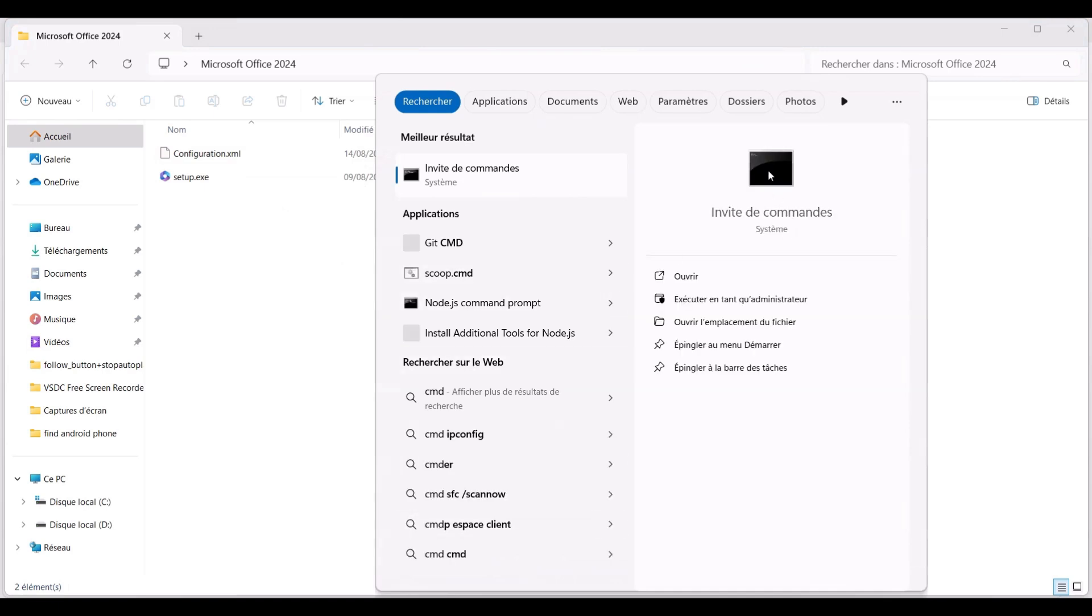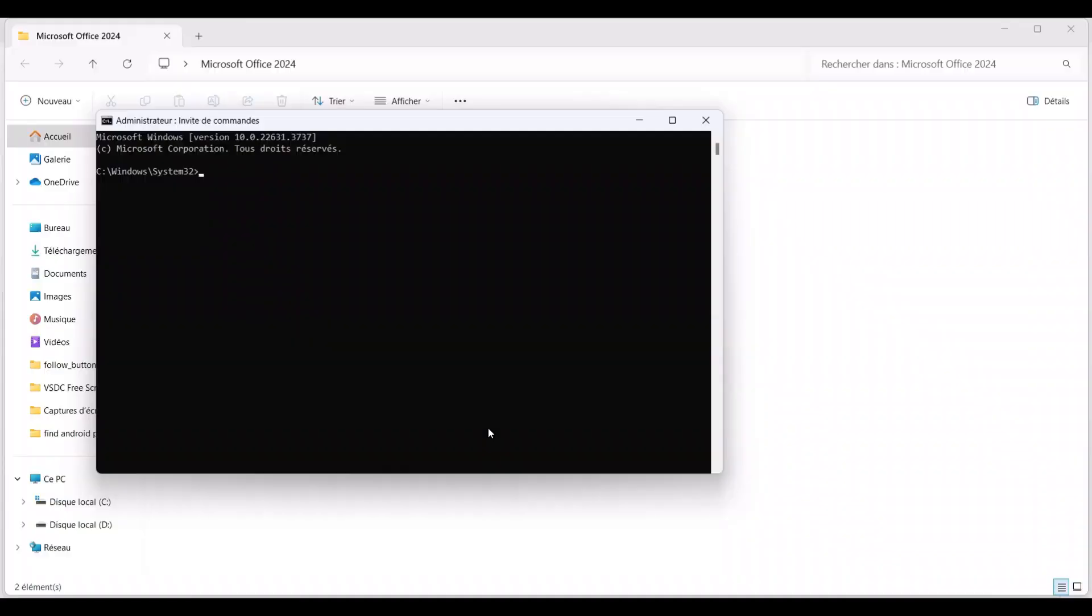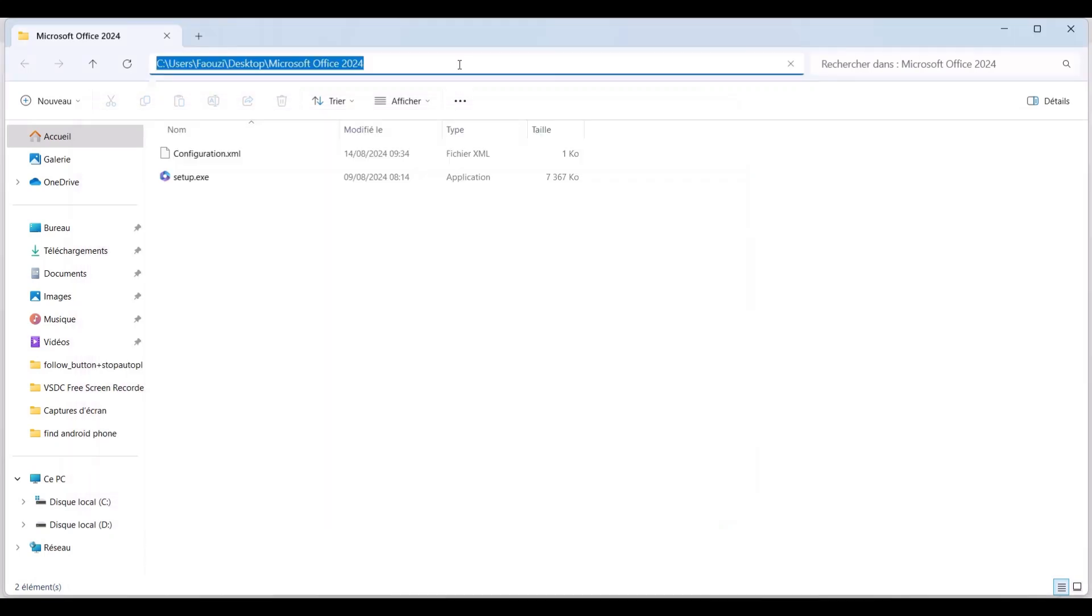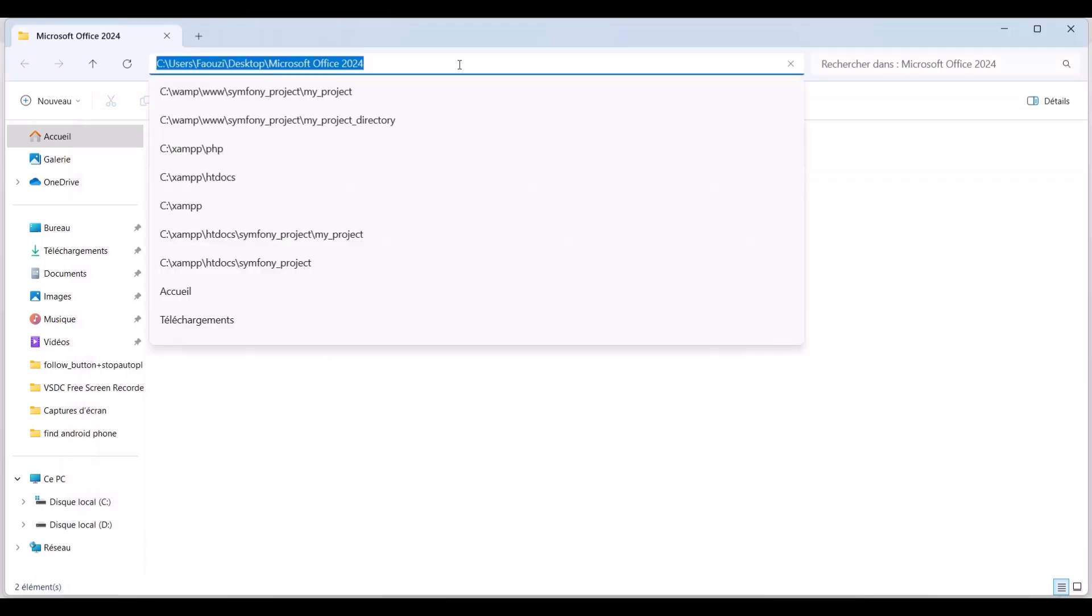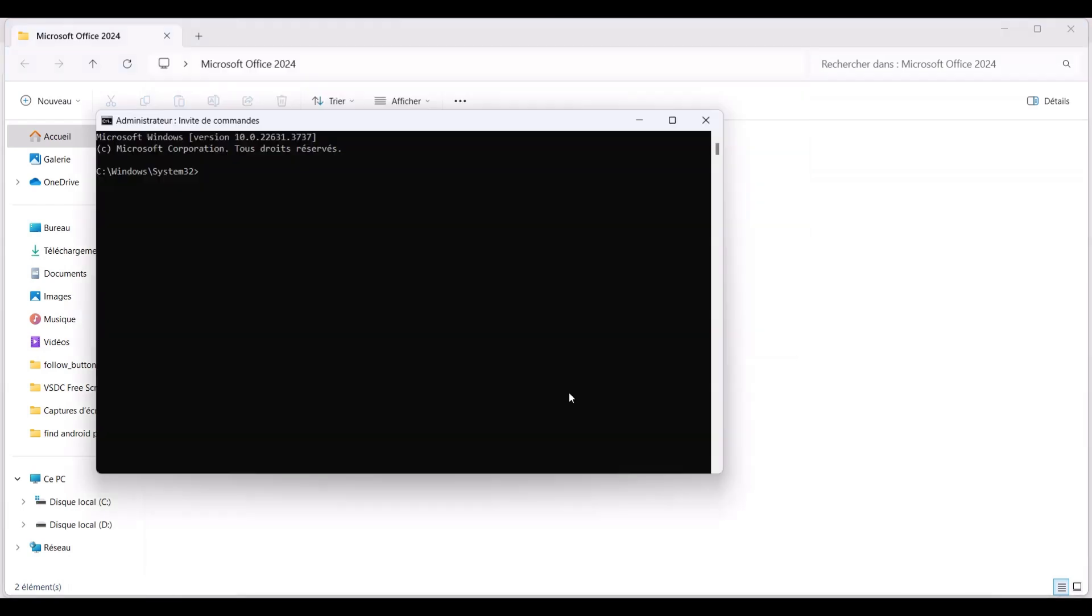To do this, click the Windows Start menu button, type CMD in the search bar, and select Run as administrator from the command prompt options. After that, return to the Microsoft Office 2024 folder in File Explorer, click on the empty space in the address bar, right-click on the highlighted path, and choose Copy.